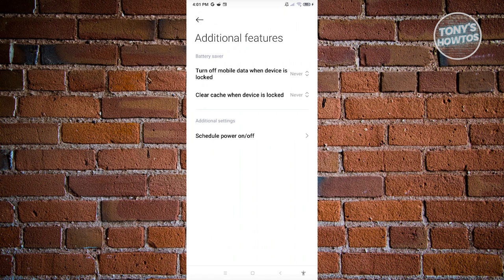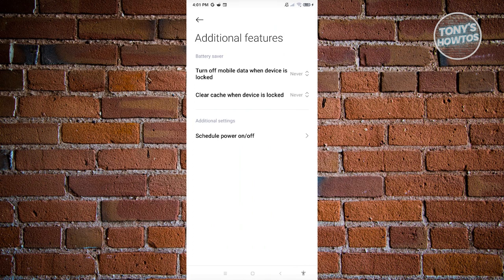Now, if your charger or your cord supports fast charging, your device will automatically switch over to fast charging. So you don't need to actually turn this on for you to start using it.